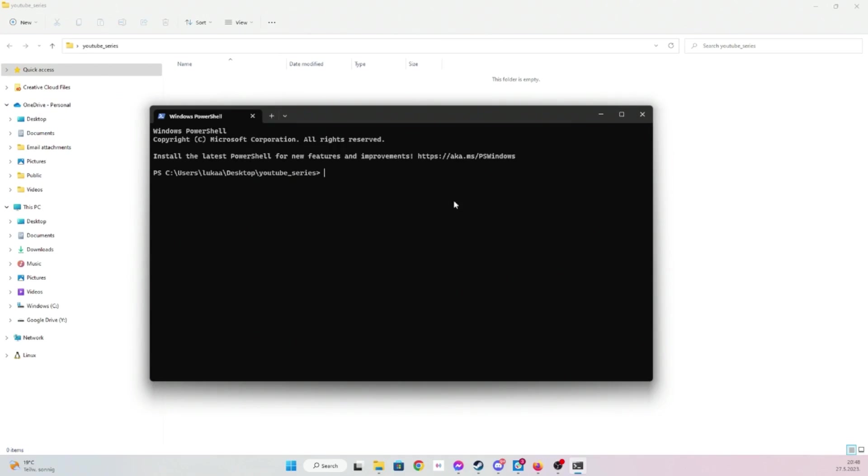Let's just check if Node is installed. You can confirm it like this: node version. I have 16, you might have some other version, but it should be fine.